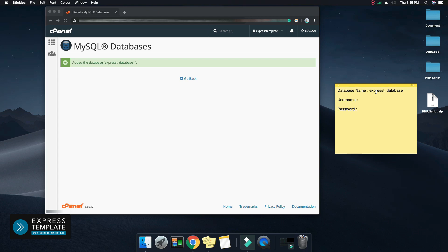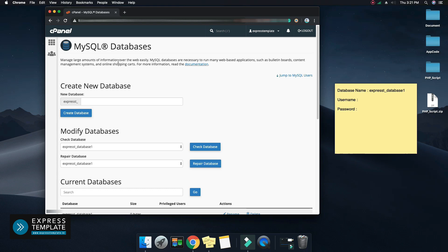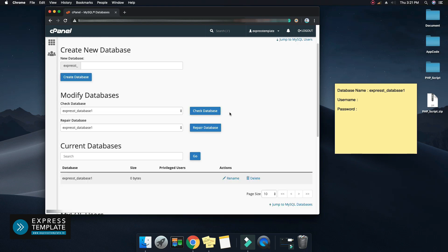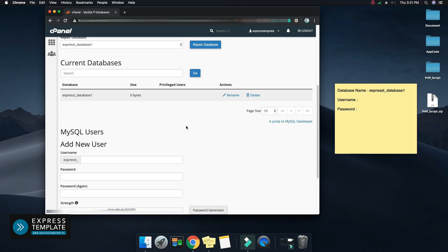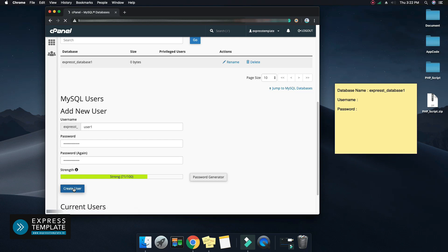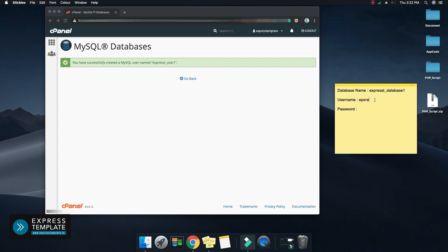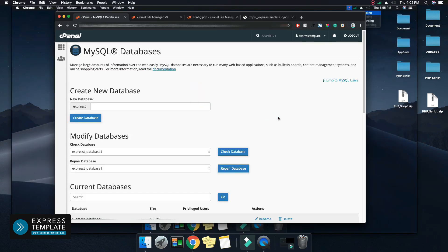Now go back. Here you can see MySQL users. Create a new user by adding a new username and password. Save that newly created username and password in a safe place. This detail will also be used later. There may be a prefix for username too. Go back one more time to add the user to the database.